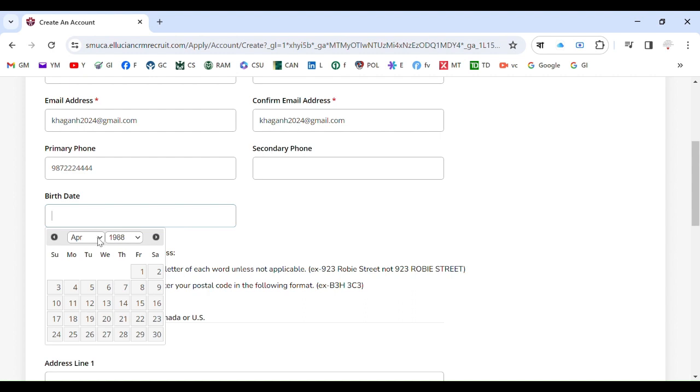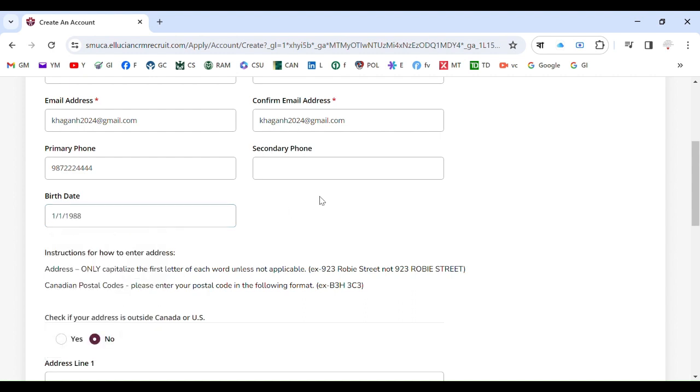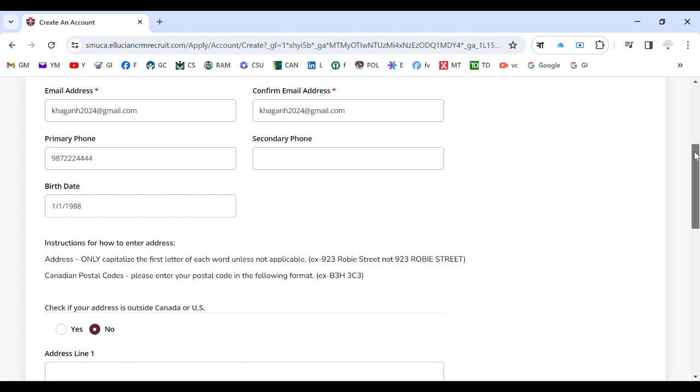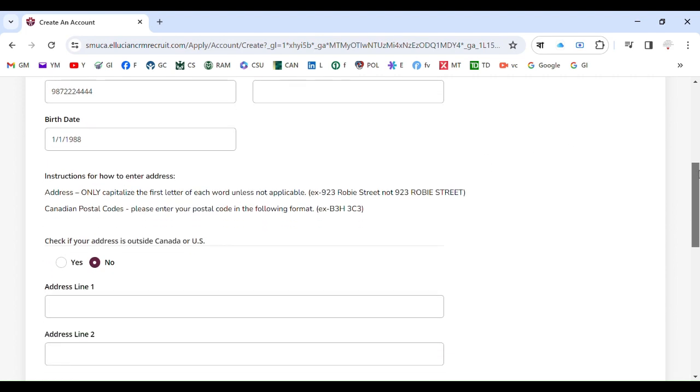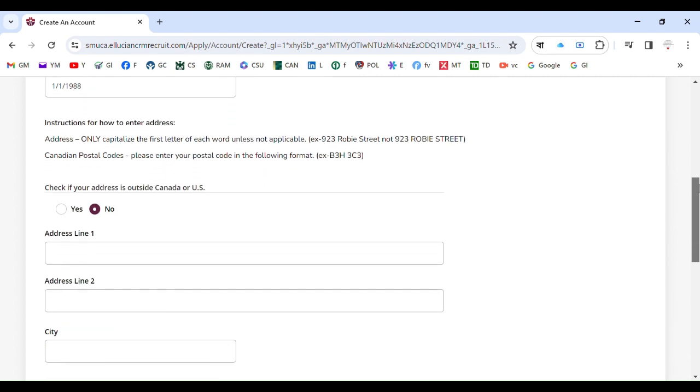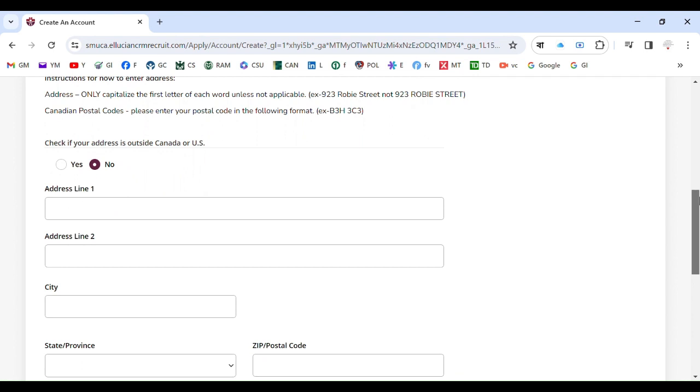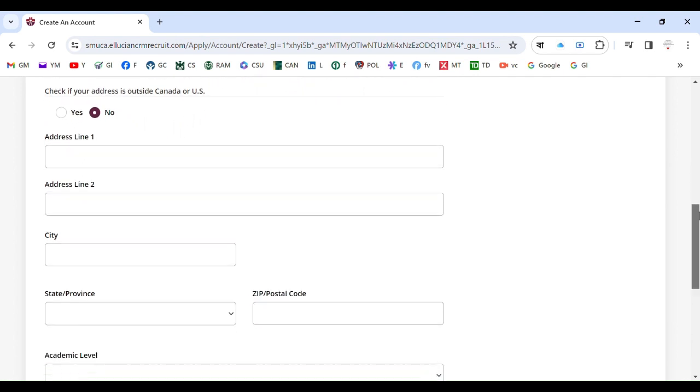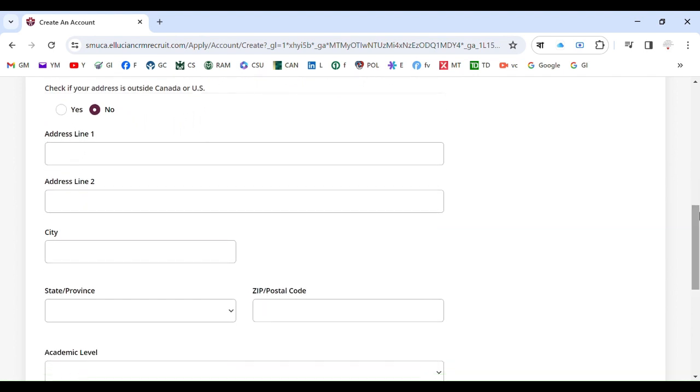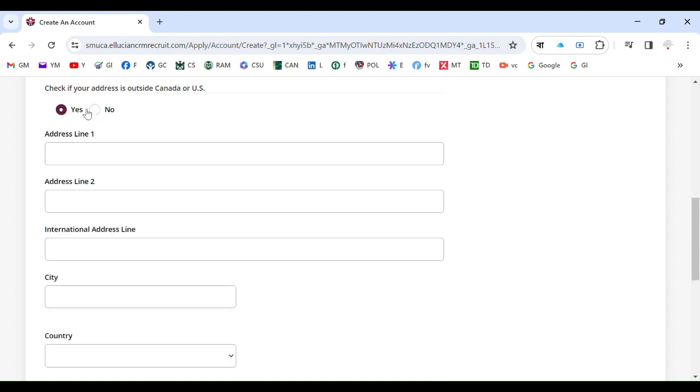For example, your birth date is, sorry for that, just an example. This is your birth date. You just go and input the birth date.